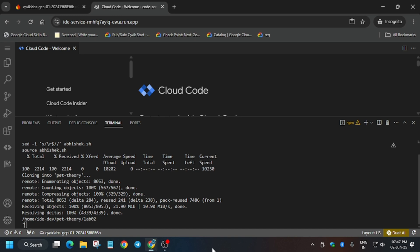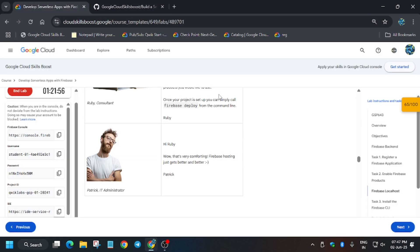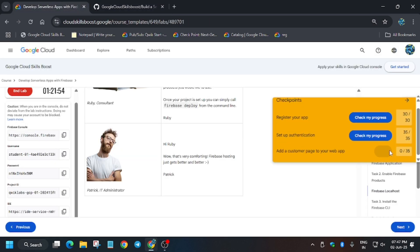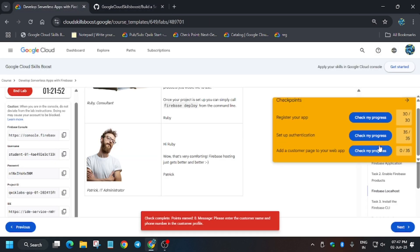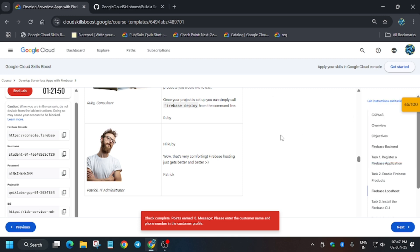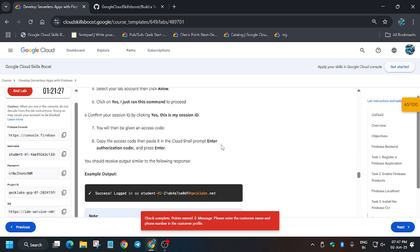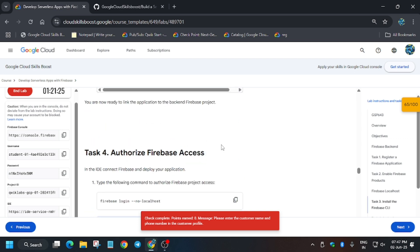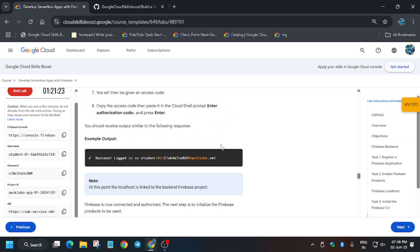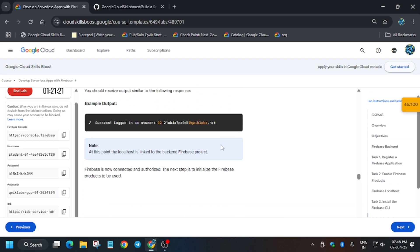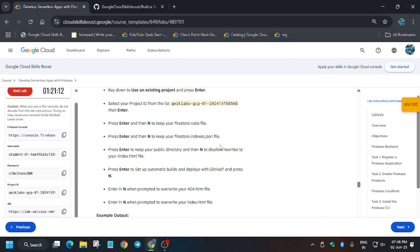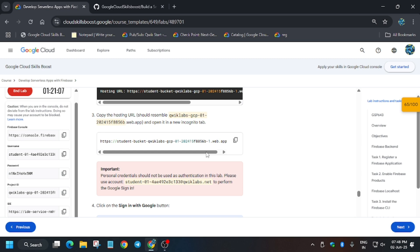If you want, go back to the lab instructions and try to hit 'Check my progress.' When you hit it you won't get the score on the last task yet, because we still need to enter data — customer details. After that we'll be able to complete it. Here I will tell you how you can build the app.